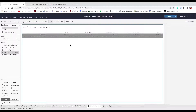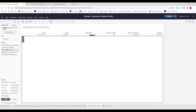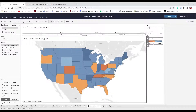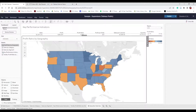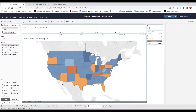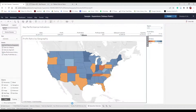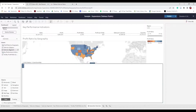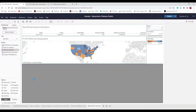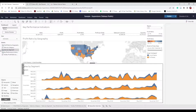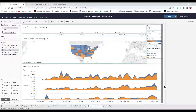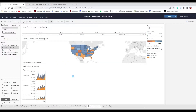Insert the Profit Ratio by Geography map into that horizontal object. That looks good. Add another horizontal object below the map — make sure it spans the entire width, not just under the map. Then add Sales by Segment, and then add a horizontal object to the right of Sales by Segment. Insert Sales by Category so they share that bottom space. Now we have Sales by Segment and Sales by Category side by side.